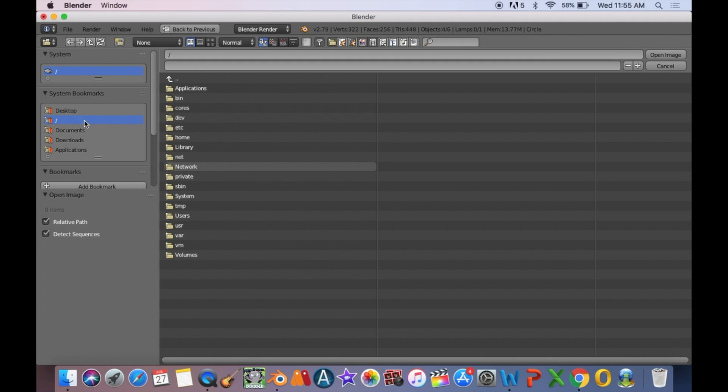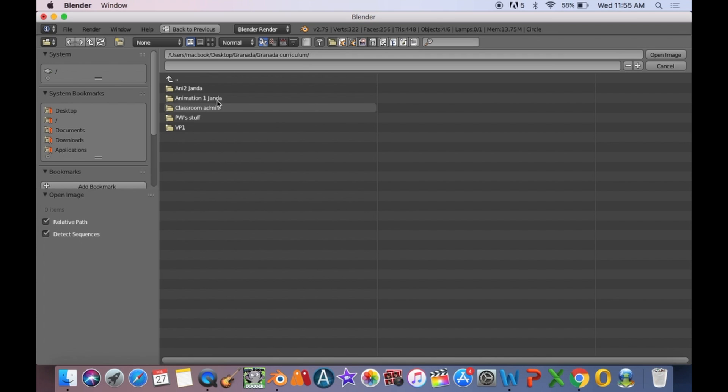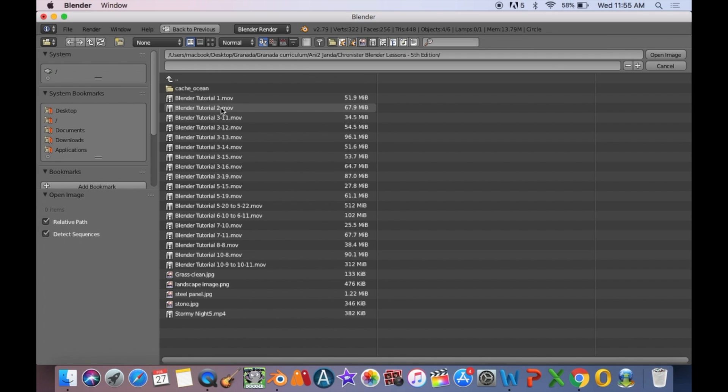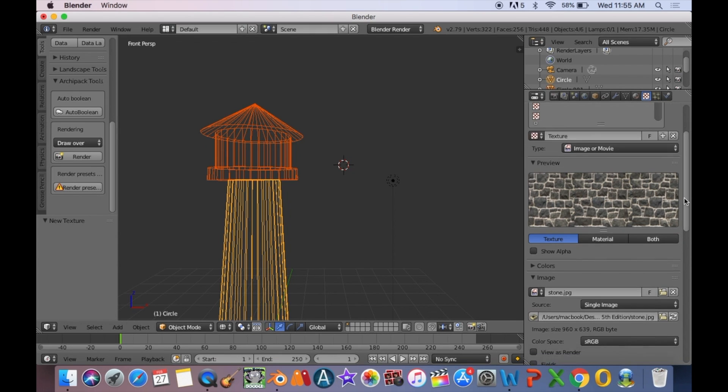Then add texture by going to texture, open, and then image or movie. You need to find the texture that you like. I uploaded the stone.jpg.